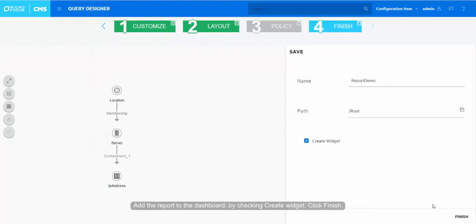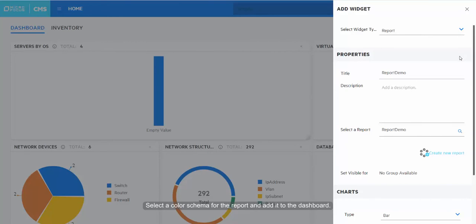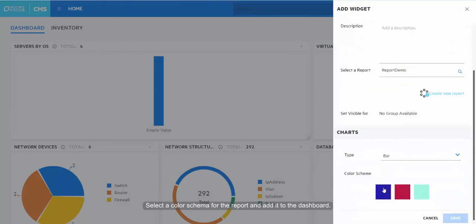Add the report to the dashboard by checking Create Widget. Click Finish. Select the color schema for the report and add it to the dashboard.